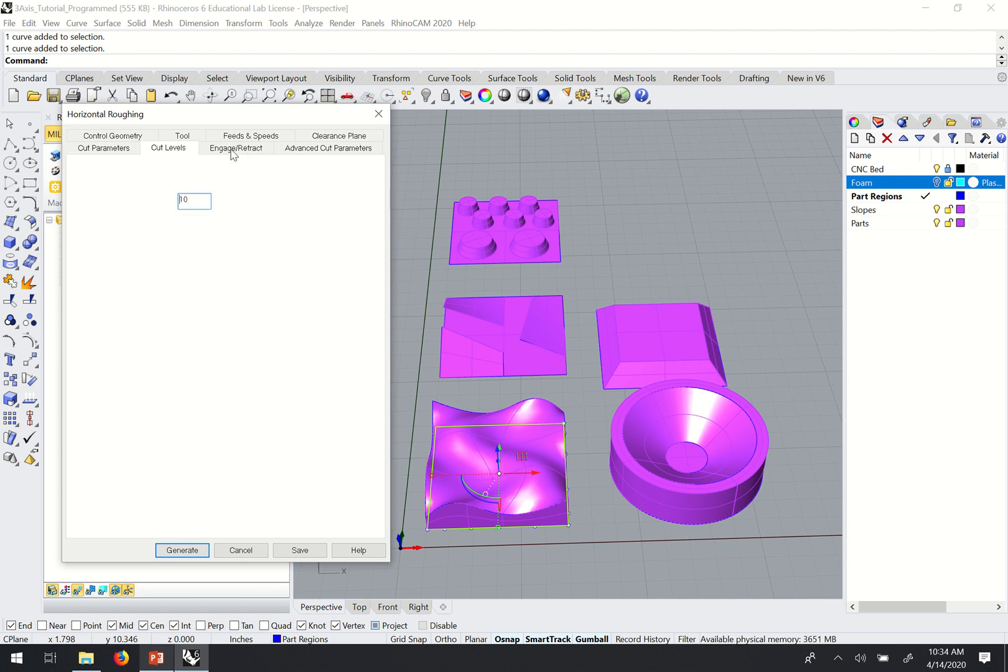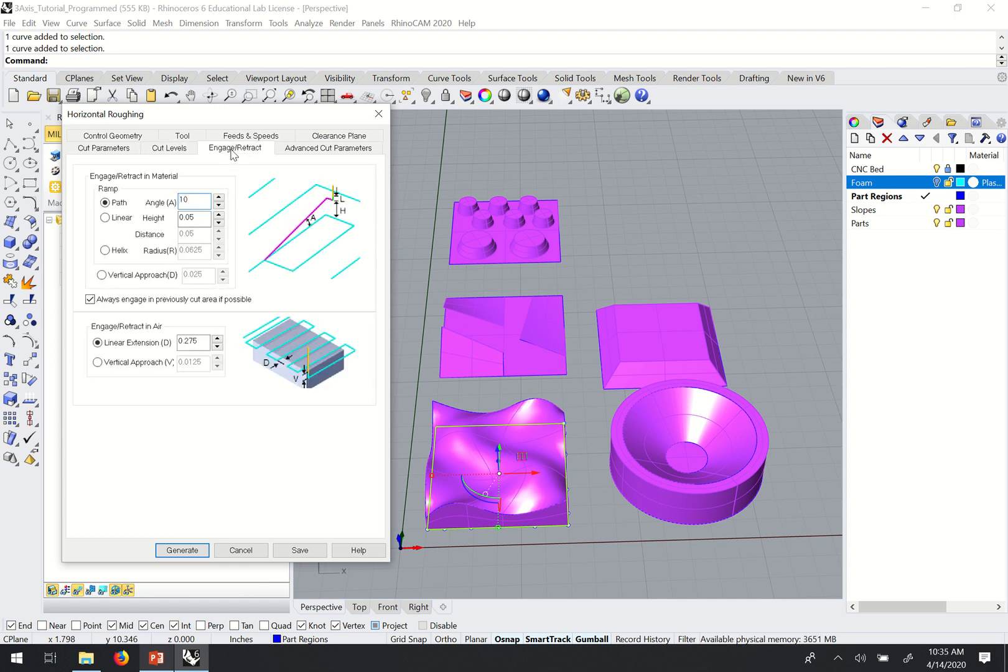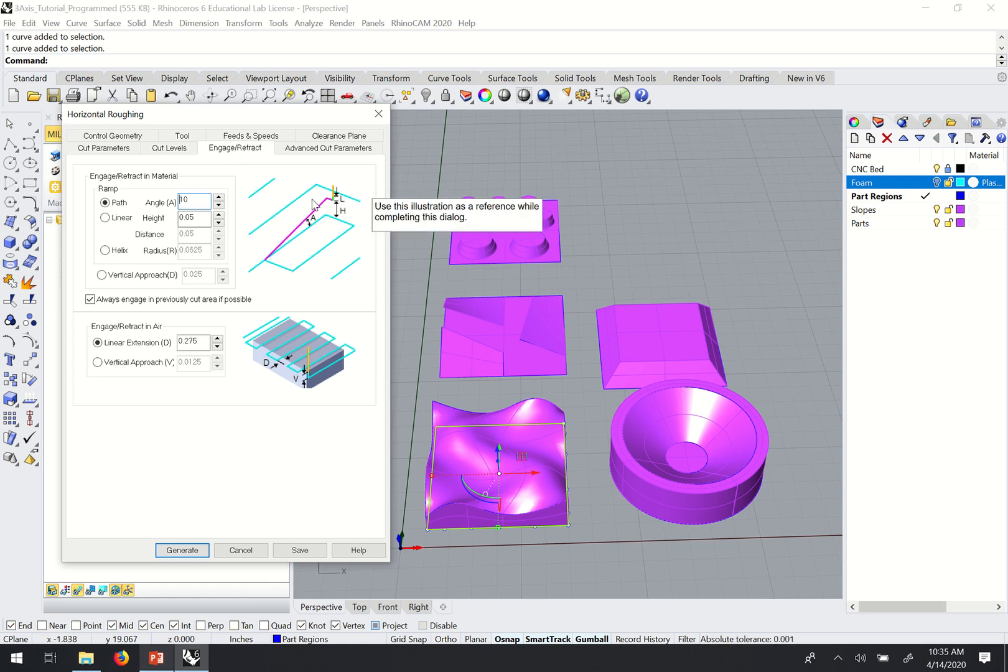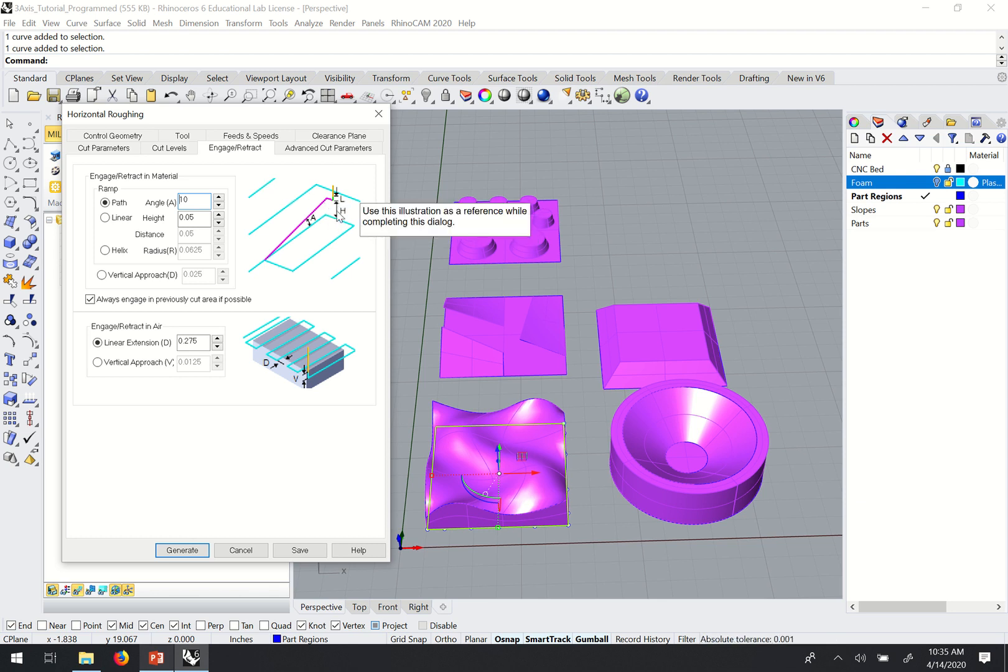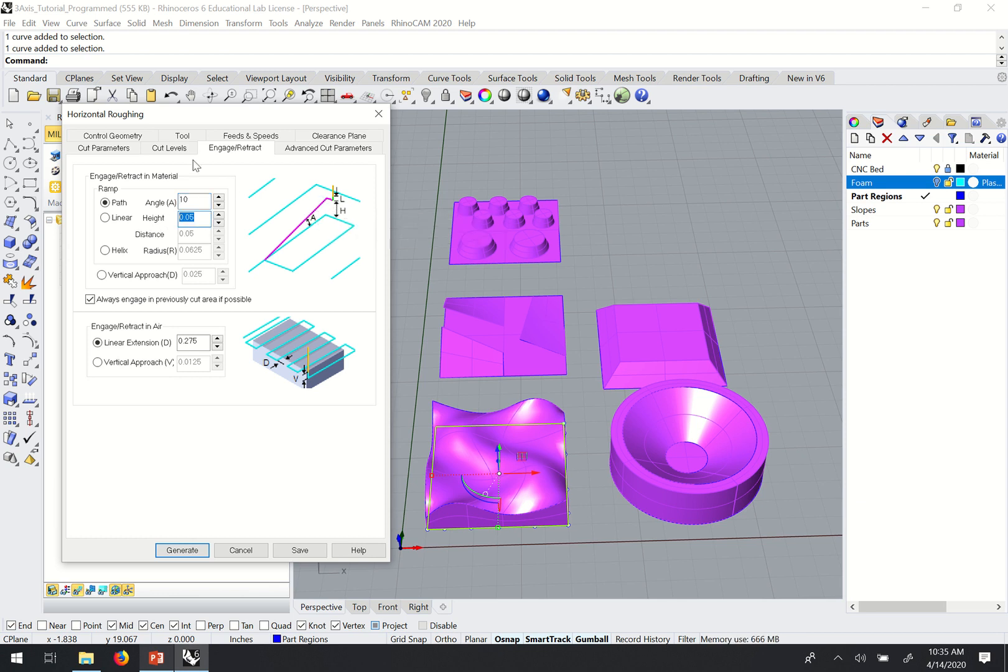I'll move over to engage retract. Just like with our two-axis operations, we want to set a soft entry. And we can do that by adjusting the slope of this angle here. And we will set this H value over here for height to match the cut level.